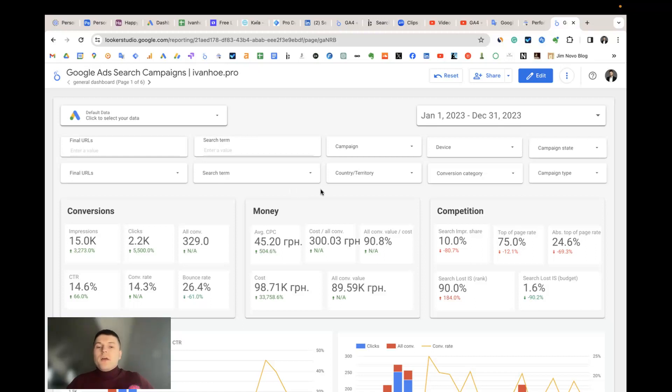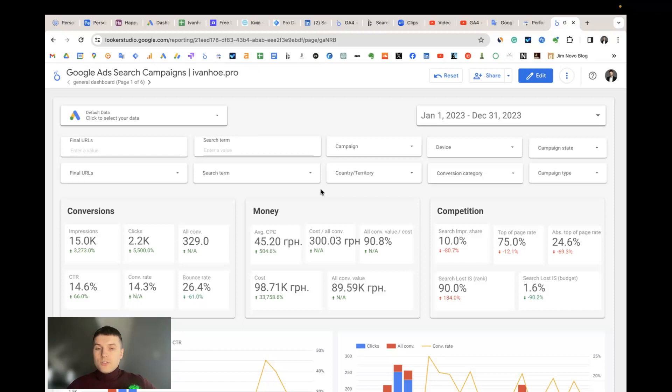Hello everyone. In this video tutorial I would like to share how to use my Looker Studio template to visualize the data from Google Ads search campaigns.